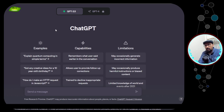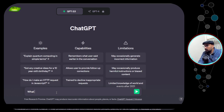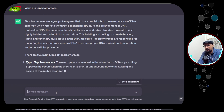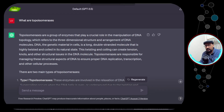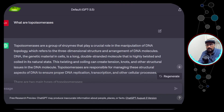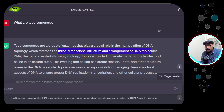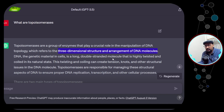Let's explore the power of AI to understand this topic further and see how the conversation with AI evolves depending on how you communicate. My first question to ChatGPT is: 'What are topoisomerases?' We can see a detailed response. ChatGPT says topoisomerases are a group of enzymes that play a crucial role in manipulating DNA topology, referring to the three-dimensional structure and arrangement of the DNA molecule.